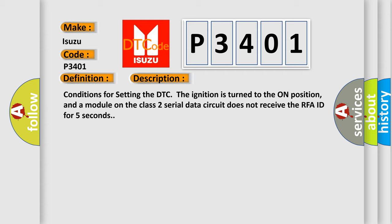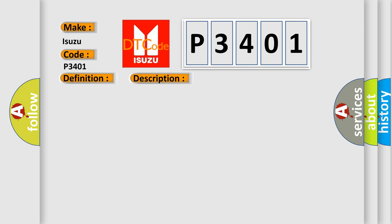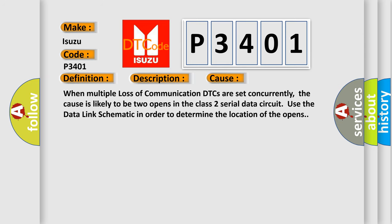This diagnostic error occurs most often in these cases. When multiple loss of communication DTCs are set concurrently, the cause is likely to be two opens in the Class 2 serial data circuit. Use the data link schematic in order to determine the location of the opens.